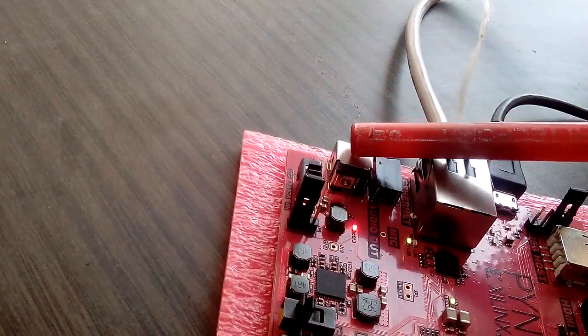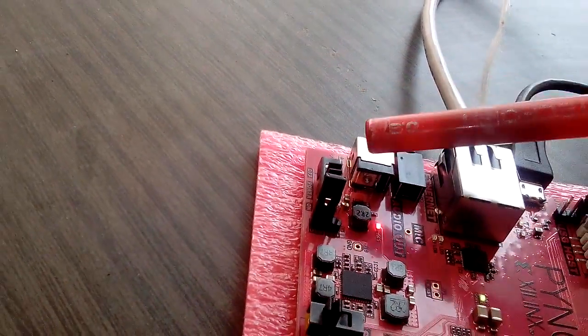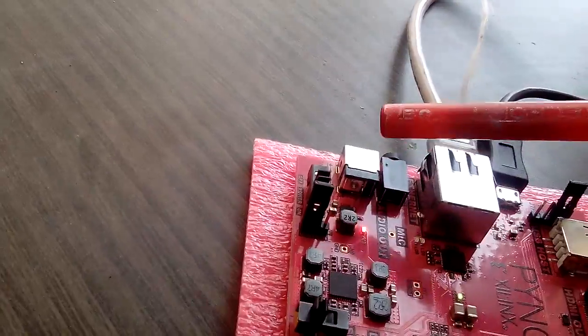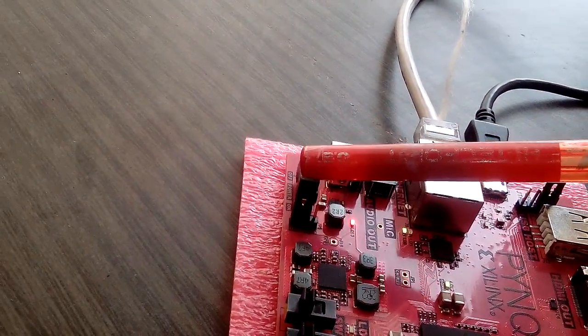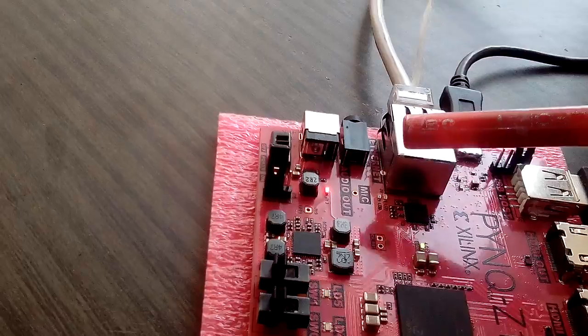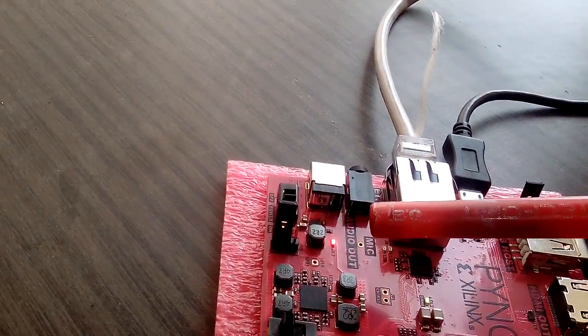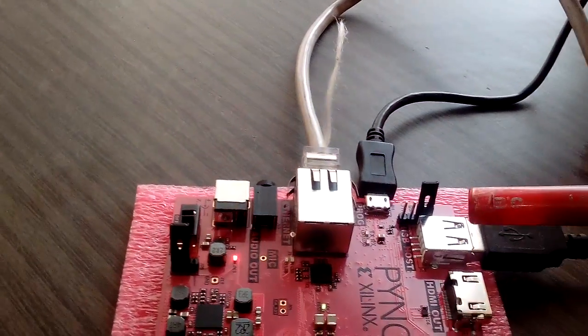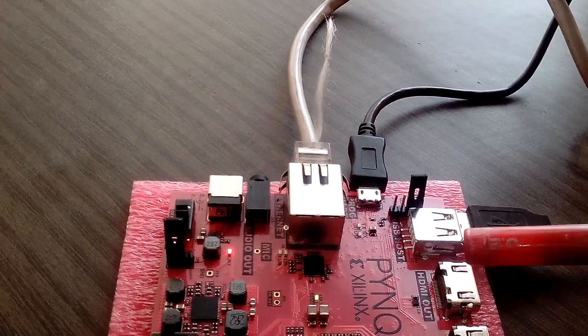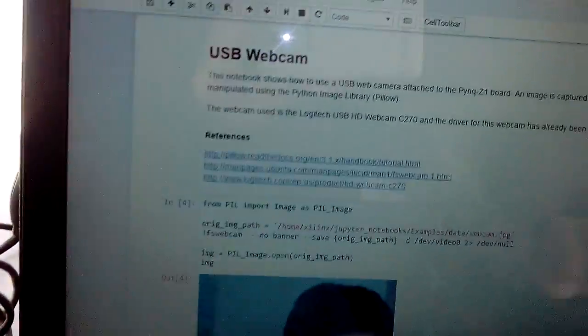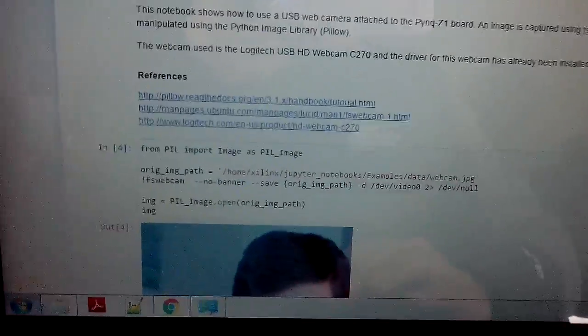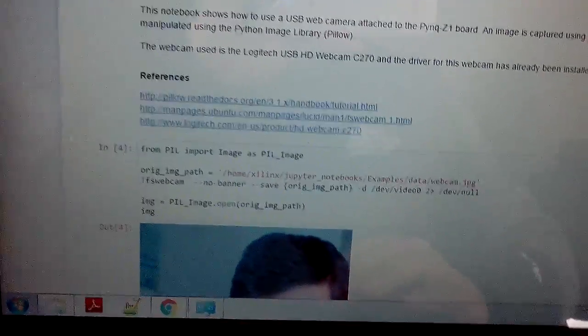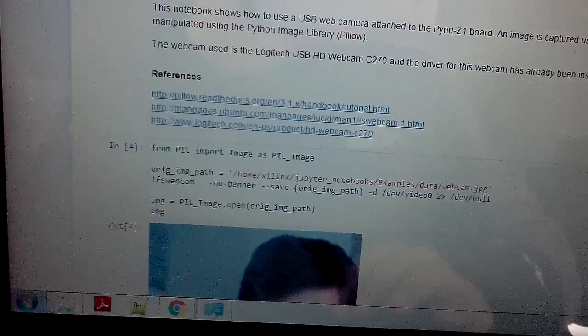We have powered it up and it's in operation. We have already accessed it from our browser. Let's see some Python scripts on basic image processing through our browser Jupyter framework.